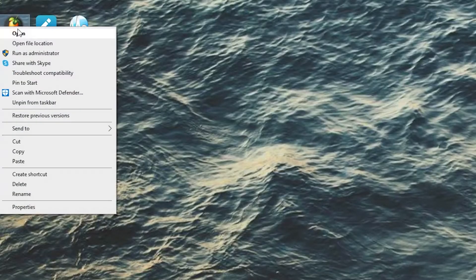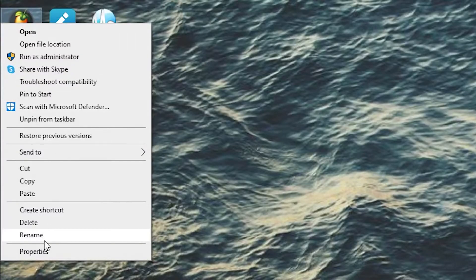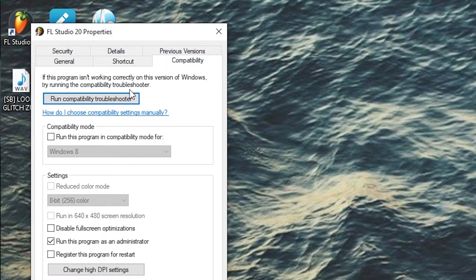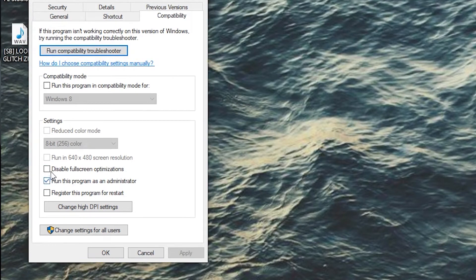There is a setting for FL Studio that you can check or uncheck from the shortcut in the compatibility section that will allow you to drag and drop audio or not drag and drop audio. Here's how it works: if you right click on the FL Studio icon on your desktop, go to Properties, then go over to the Compatibility tab, and look down at the bottom, there is a box that says 'Run this program as an administrator' with a checkbox beside it. If that is checked, then you will not be able to drag audio inside of FL Studio.